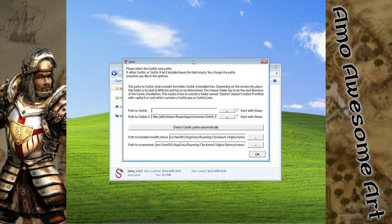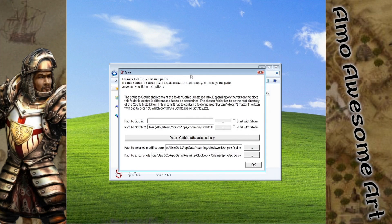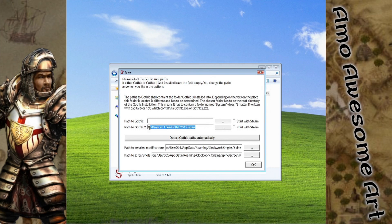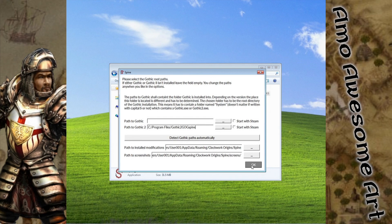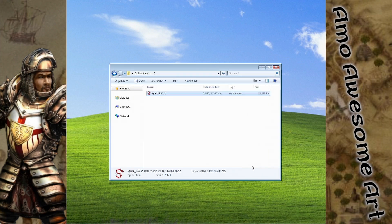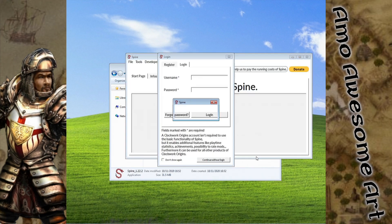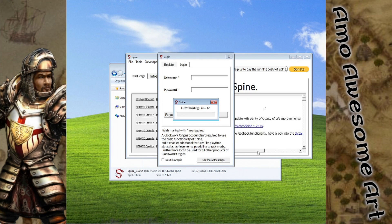When asked for the path to your Gothic game, make sure you pick the exact spot you had it installed. When the program installs necessary modules, it will restart itself. It will ask you to create an online account, however you do not need it to run the game.